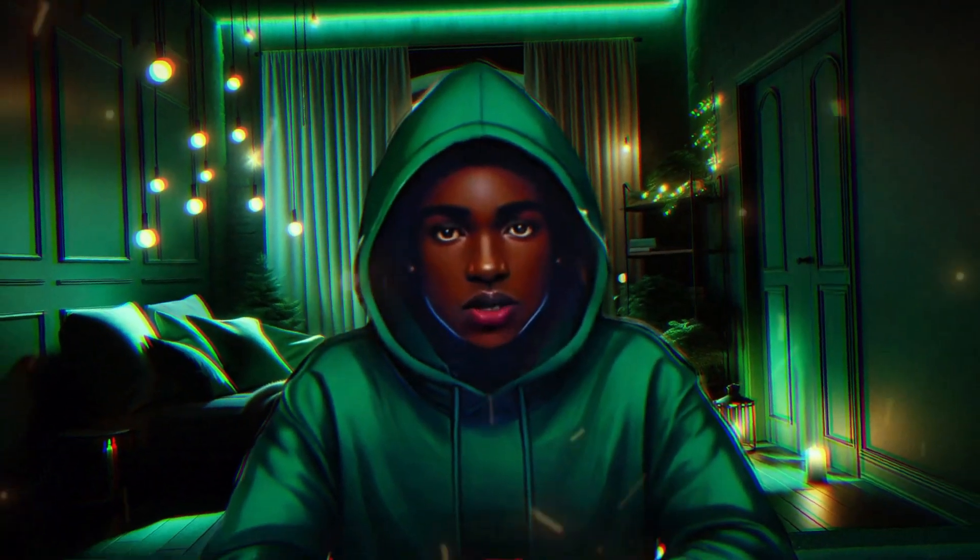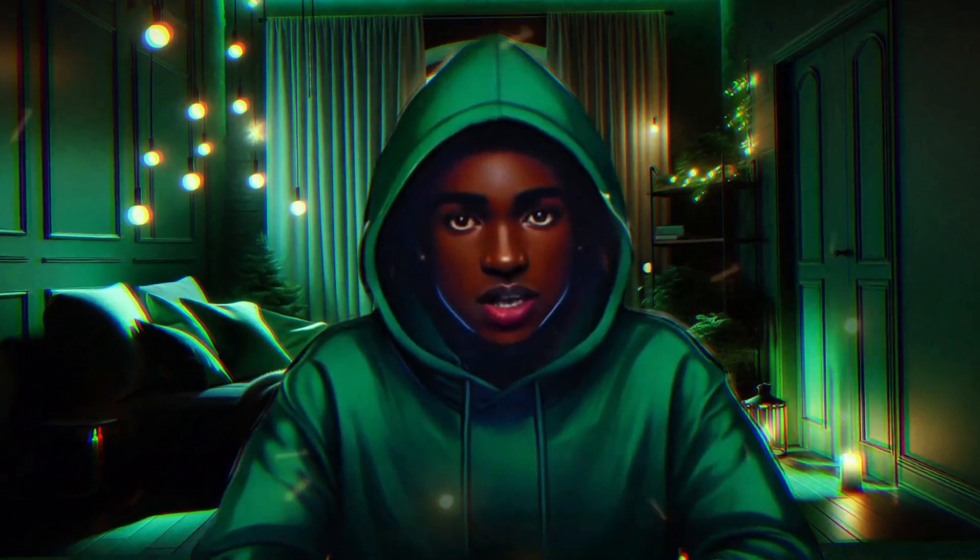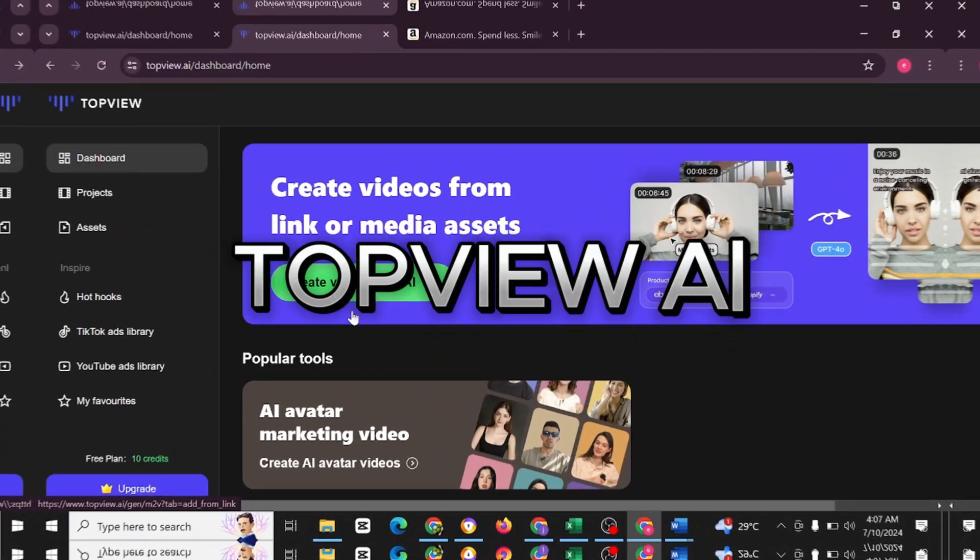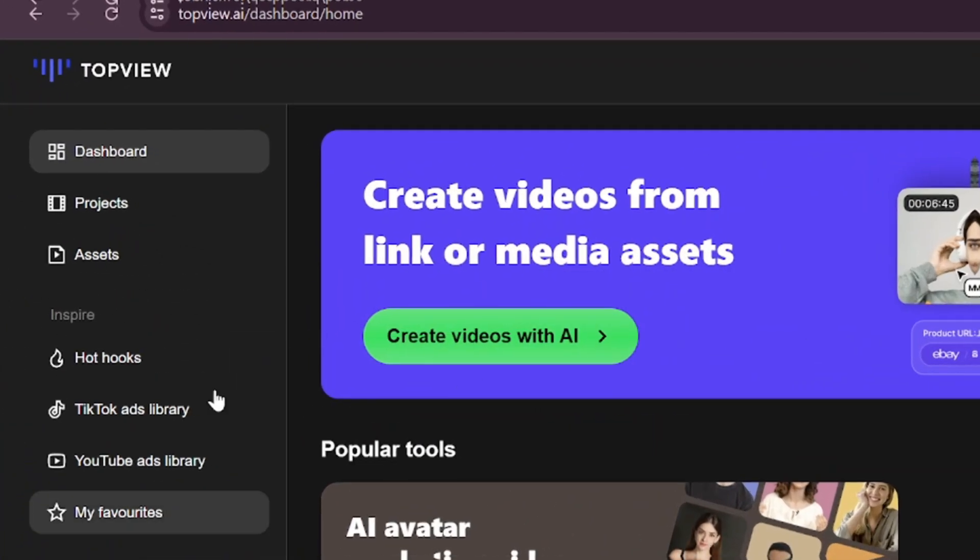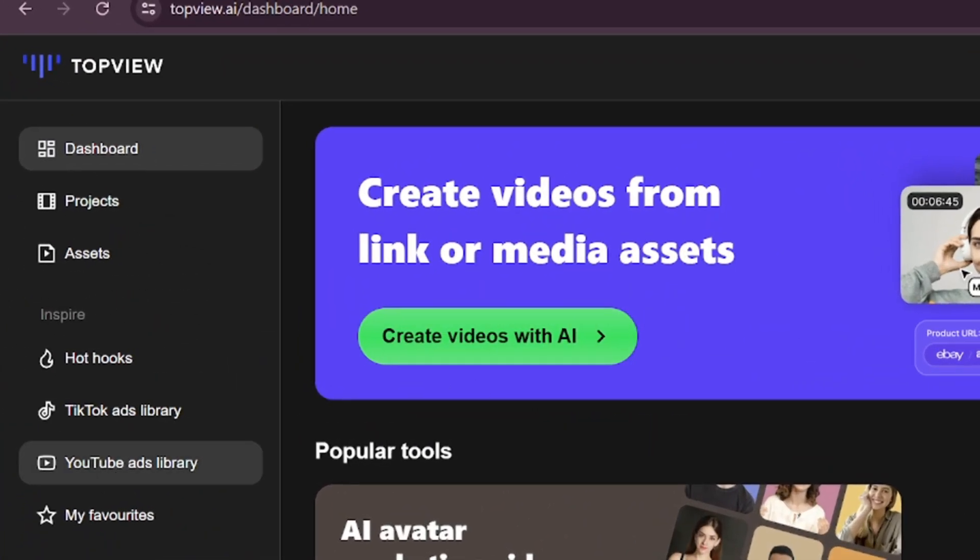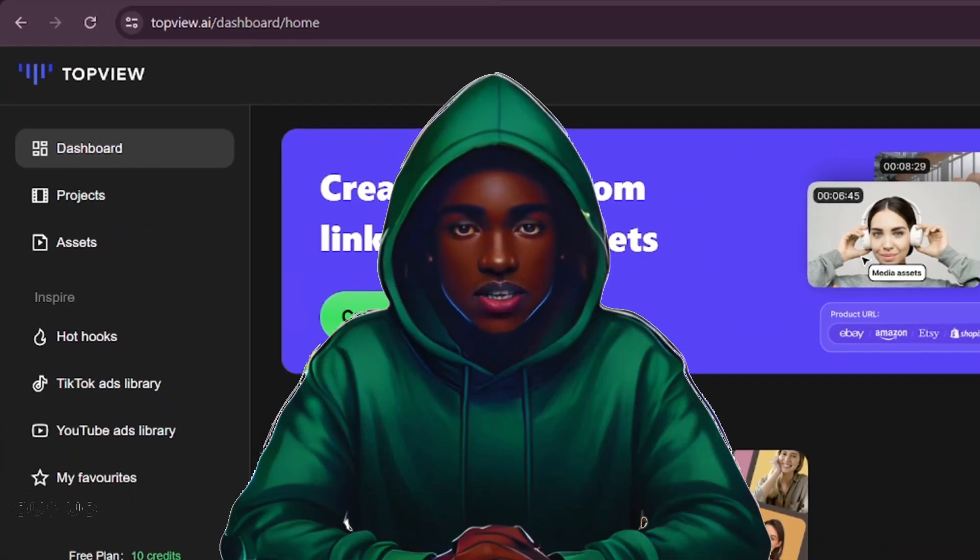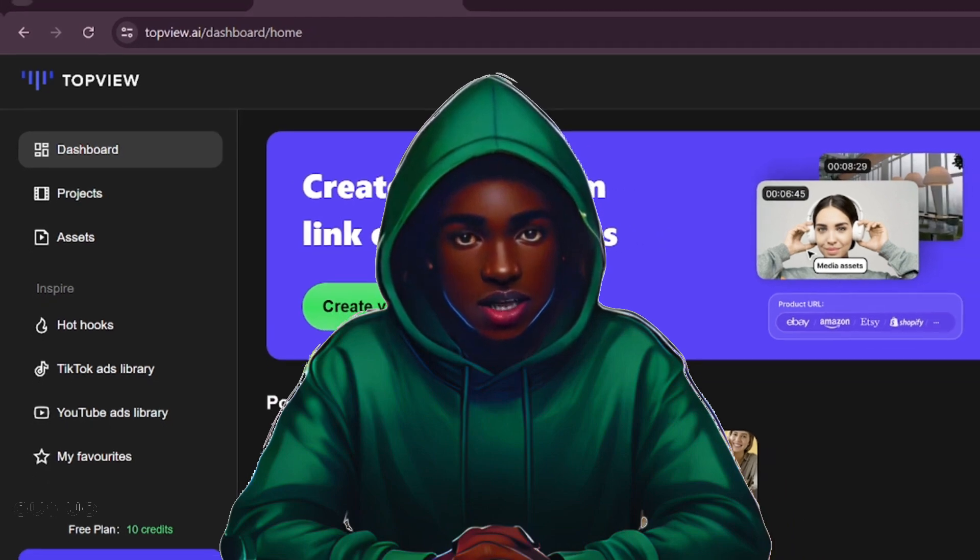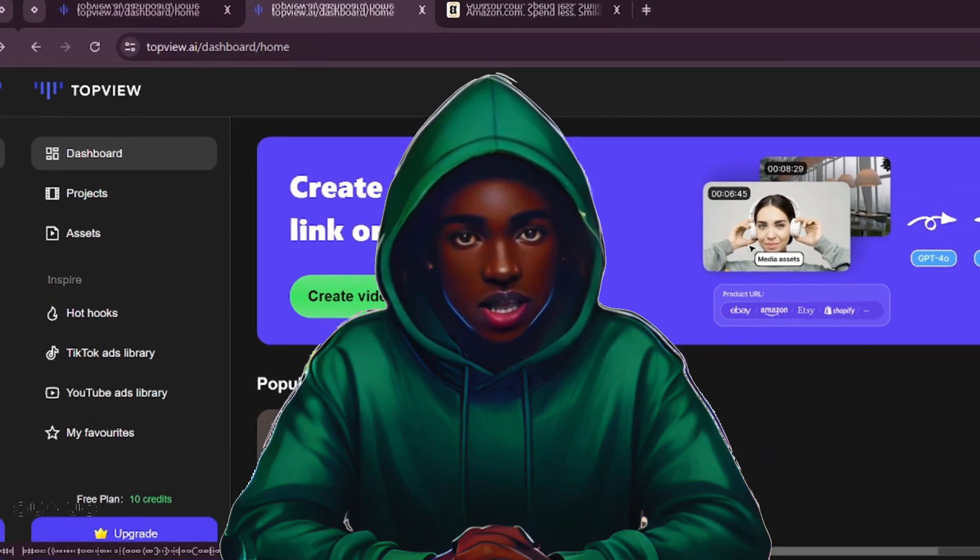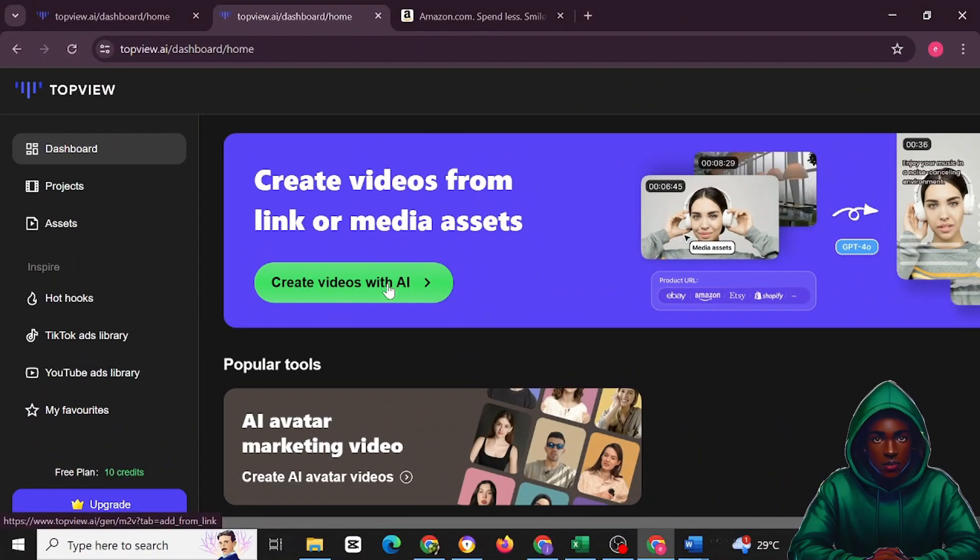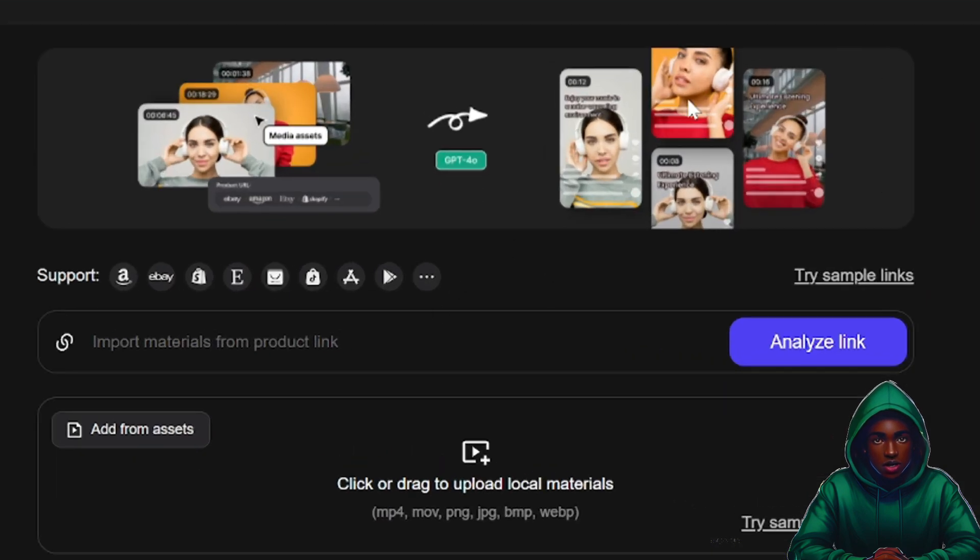The AI tool I'm talking about is called TopView. When you come to TopView, you're going to see several options here. The most important thing is to create video. When you want to do that, just click on create video with AI here. And when you do that, you'll have options to import a link here.